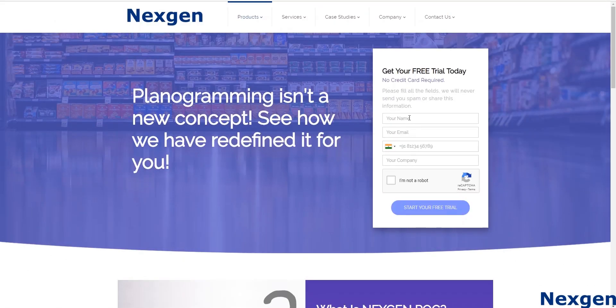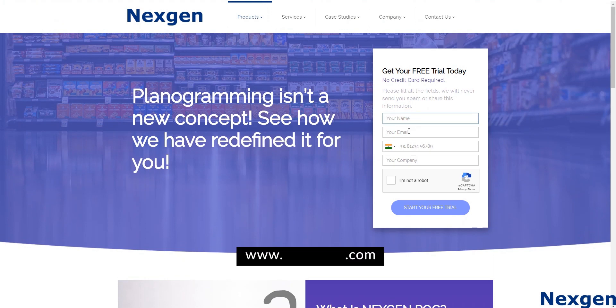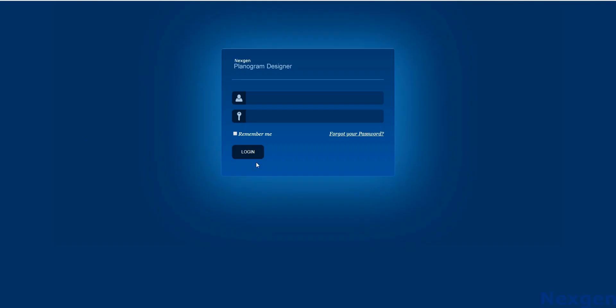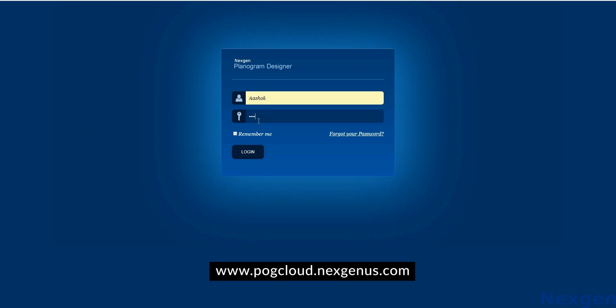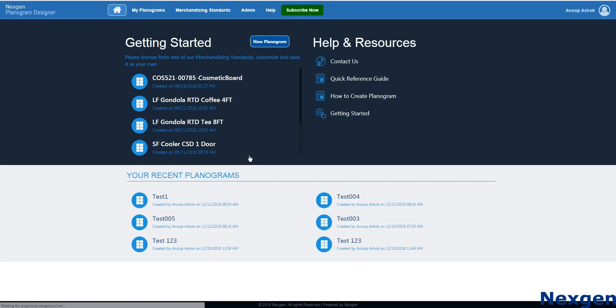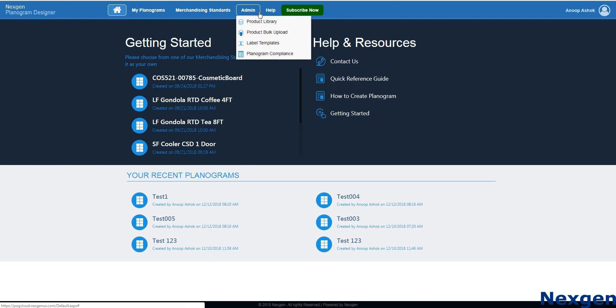You can create your free account by filling the details in our website and start creating your planograms. Log into NextGenPog with your username and password. Once you are logged in, it will open to a home screen having menus with the following features.